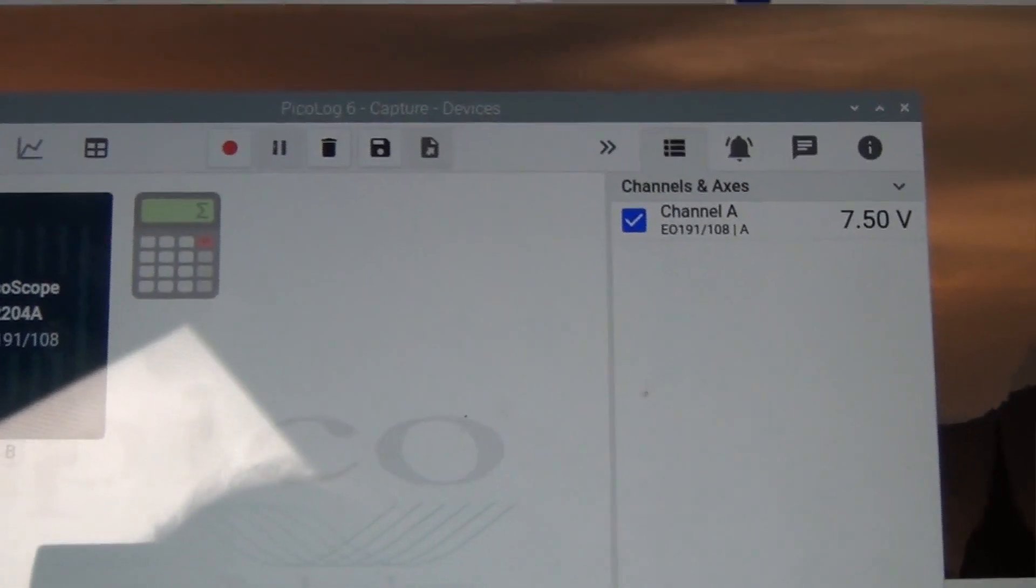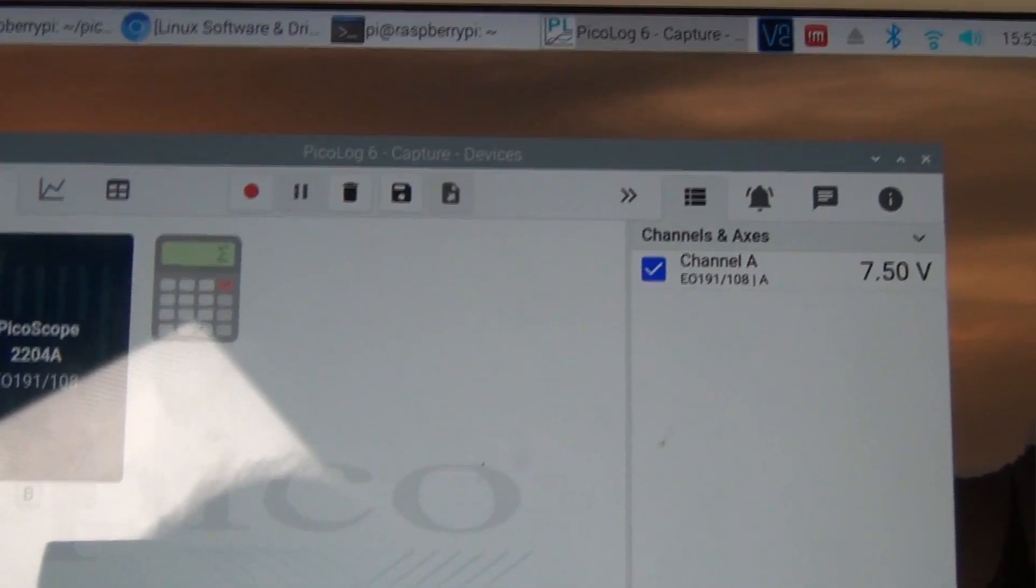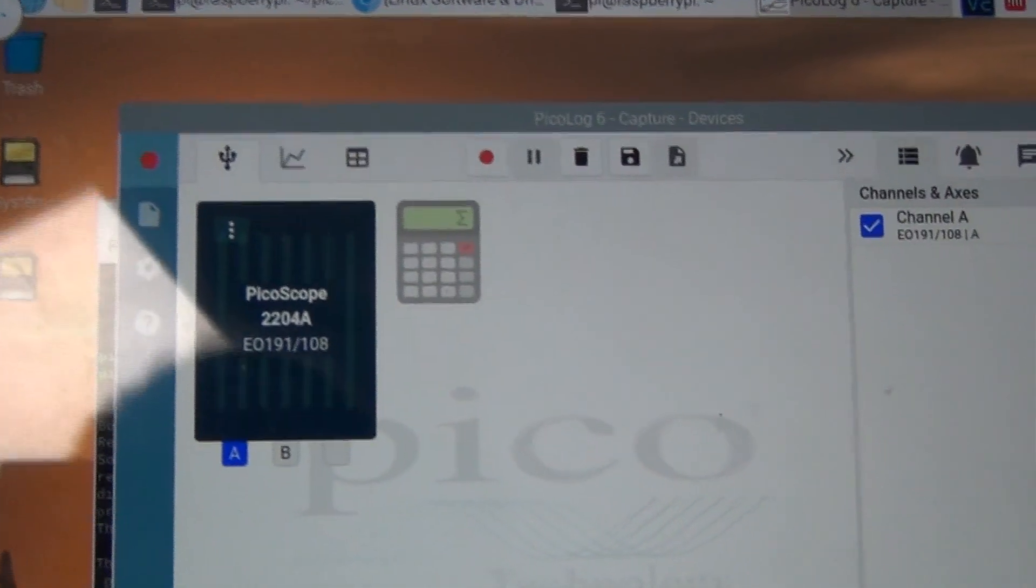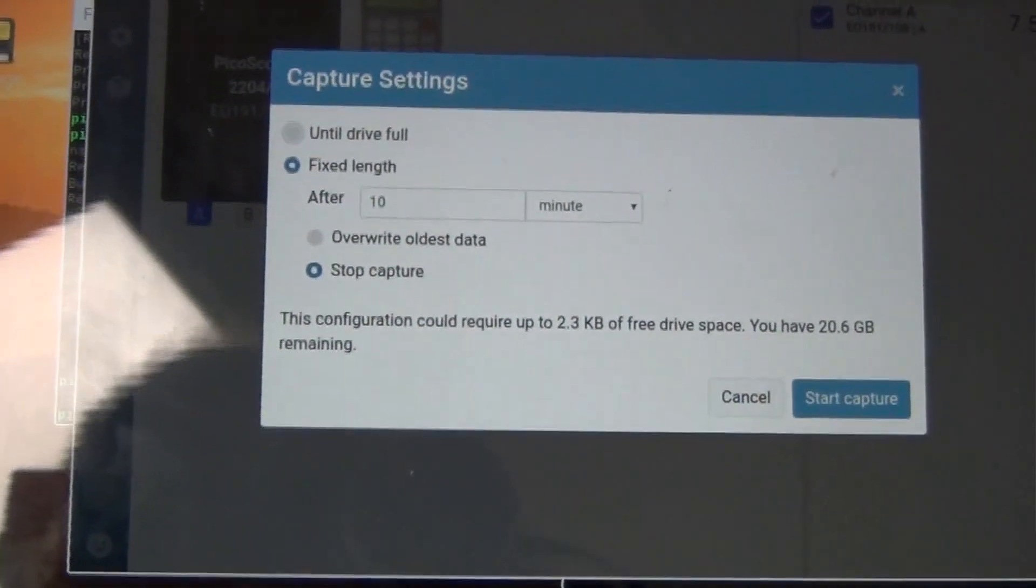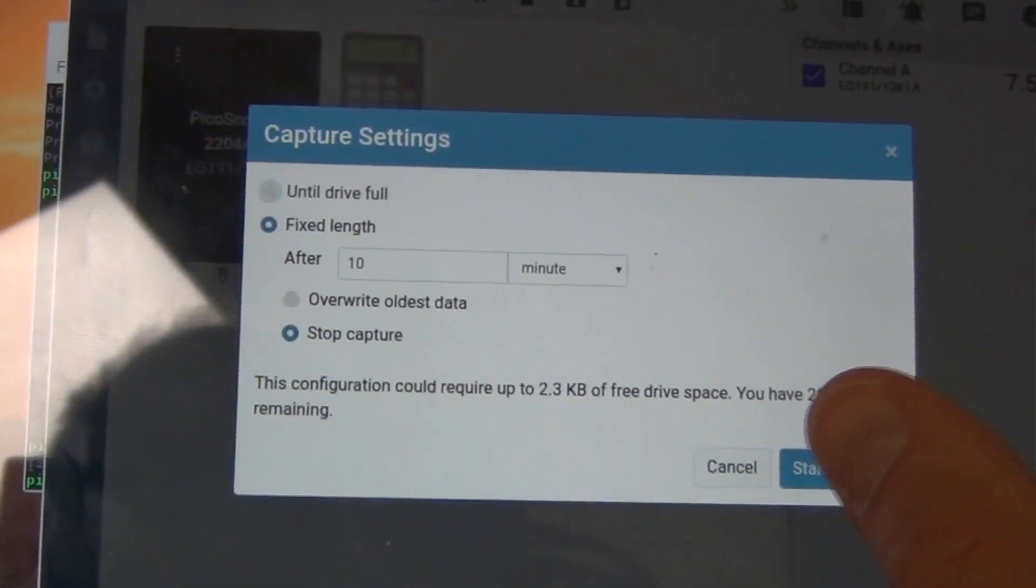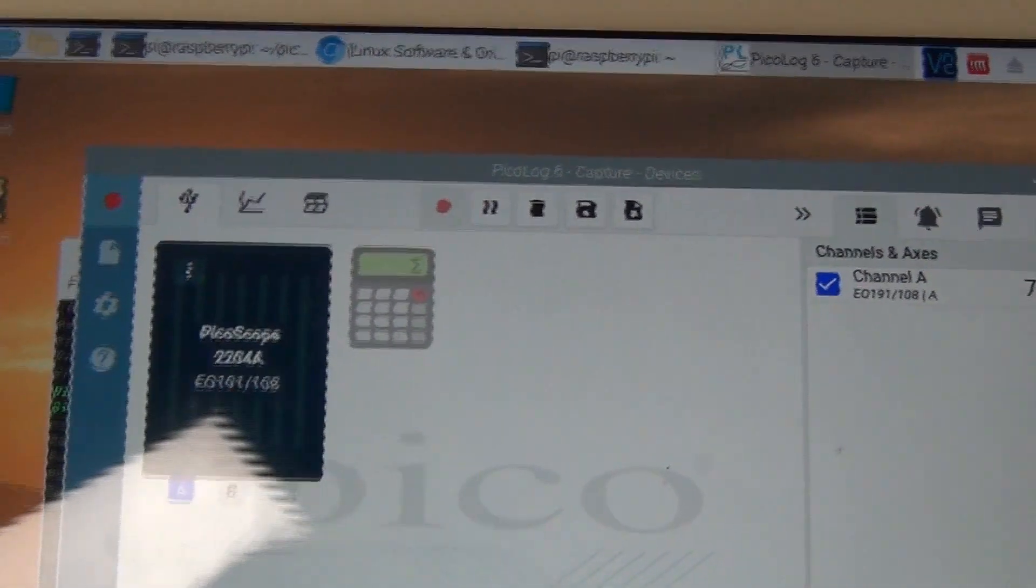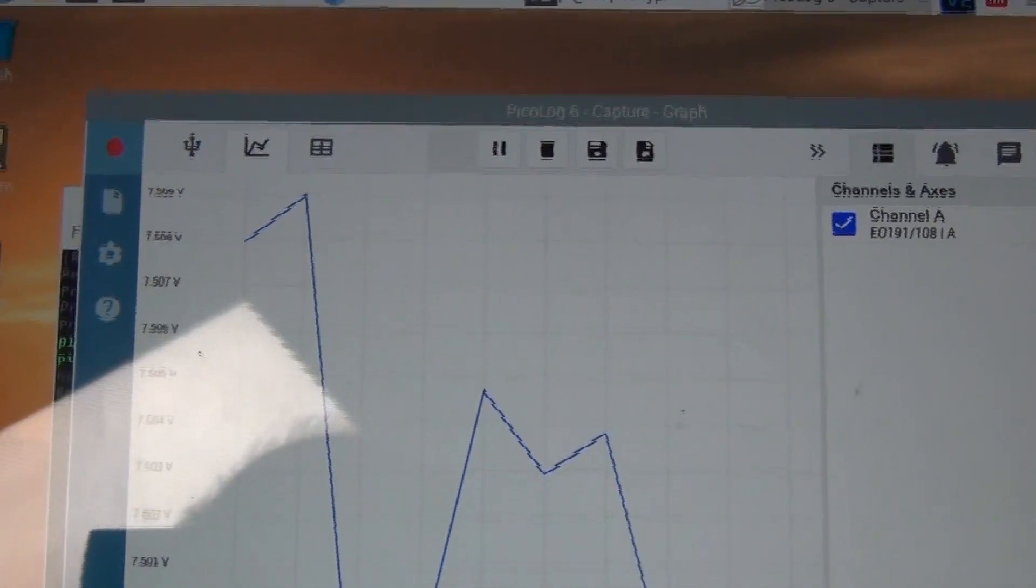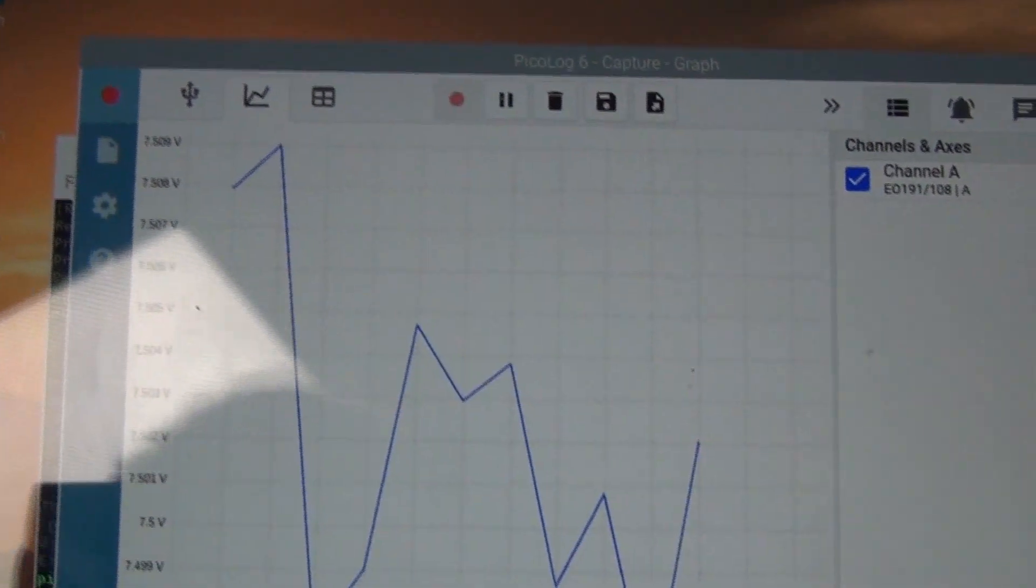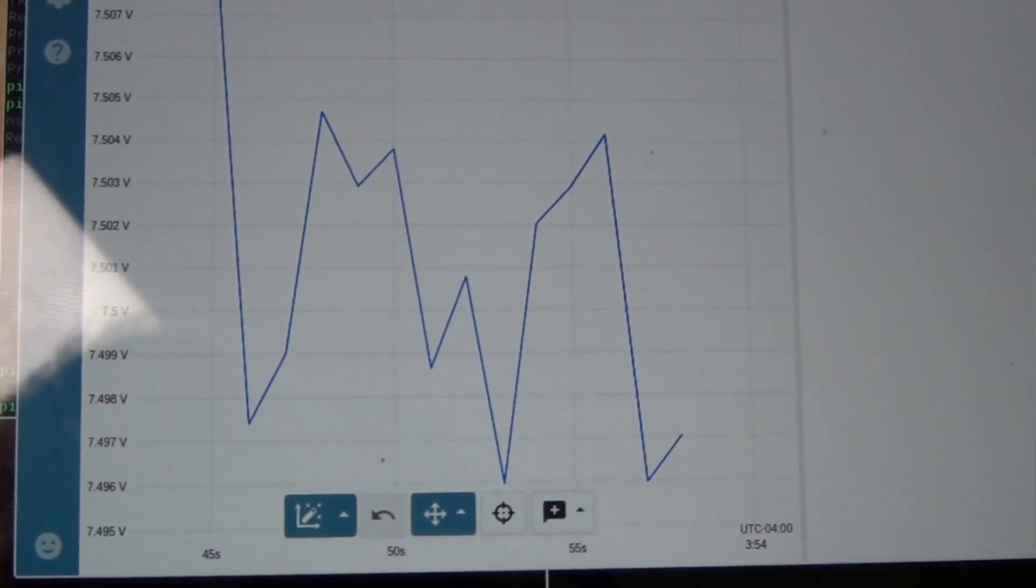So we have this channel running that shows 7.5 volts, which is exactly the voltage of our very depleted battery. And all we need to do is just to press record and go for 10 minutes. And we have the recording done.